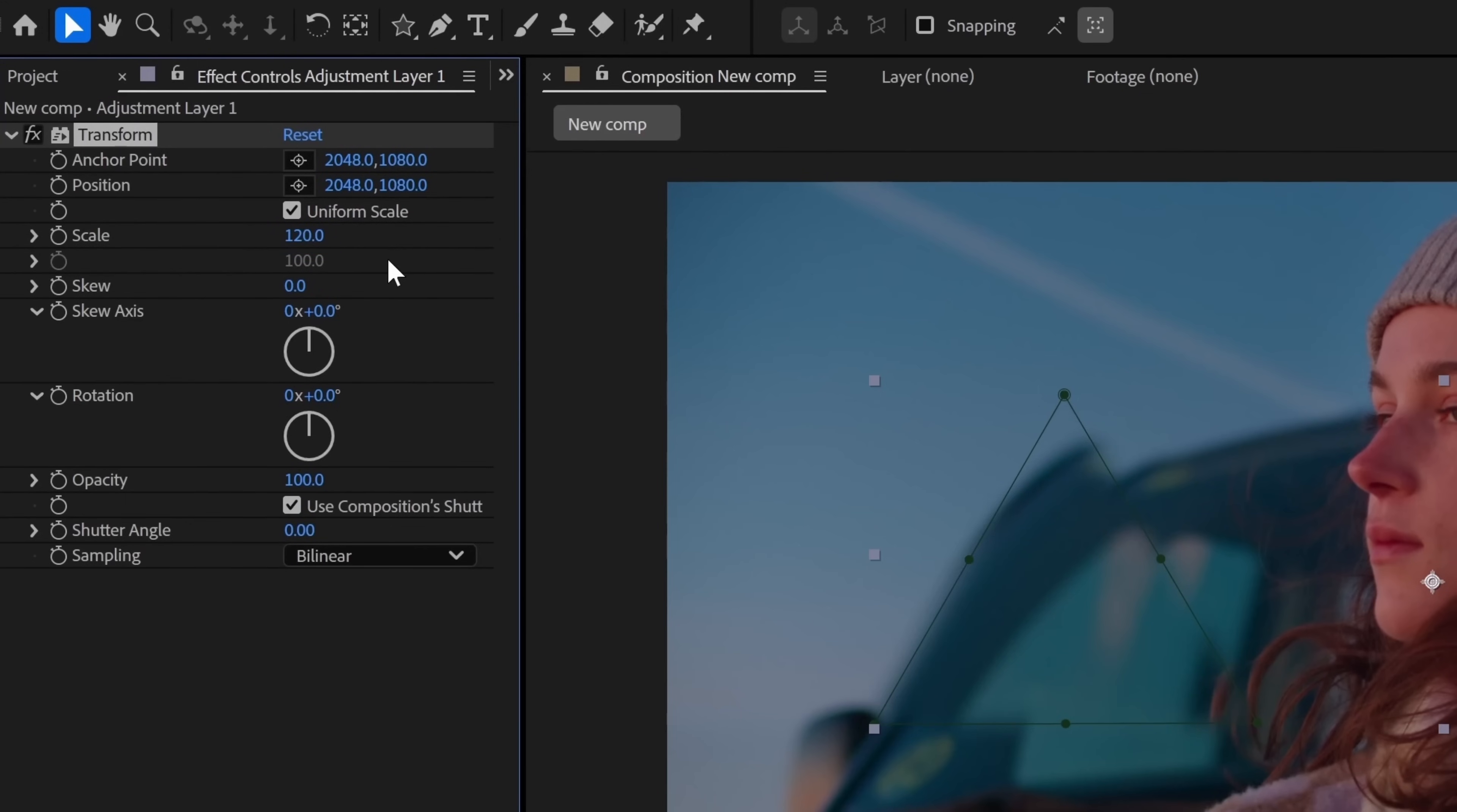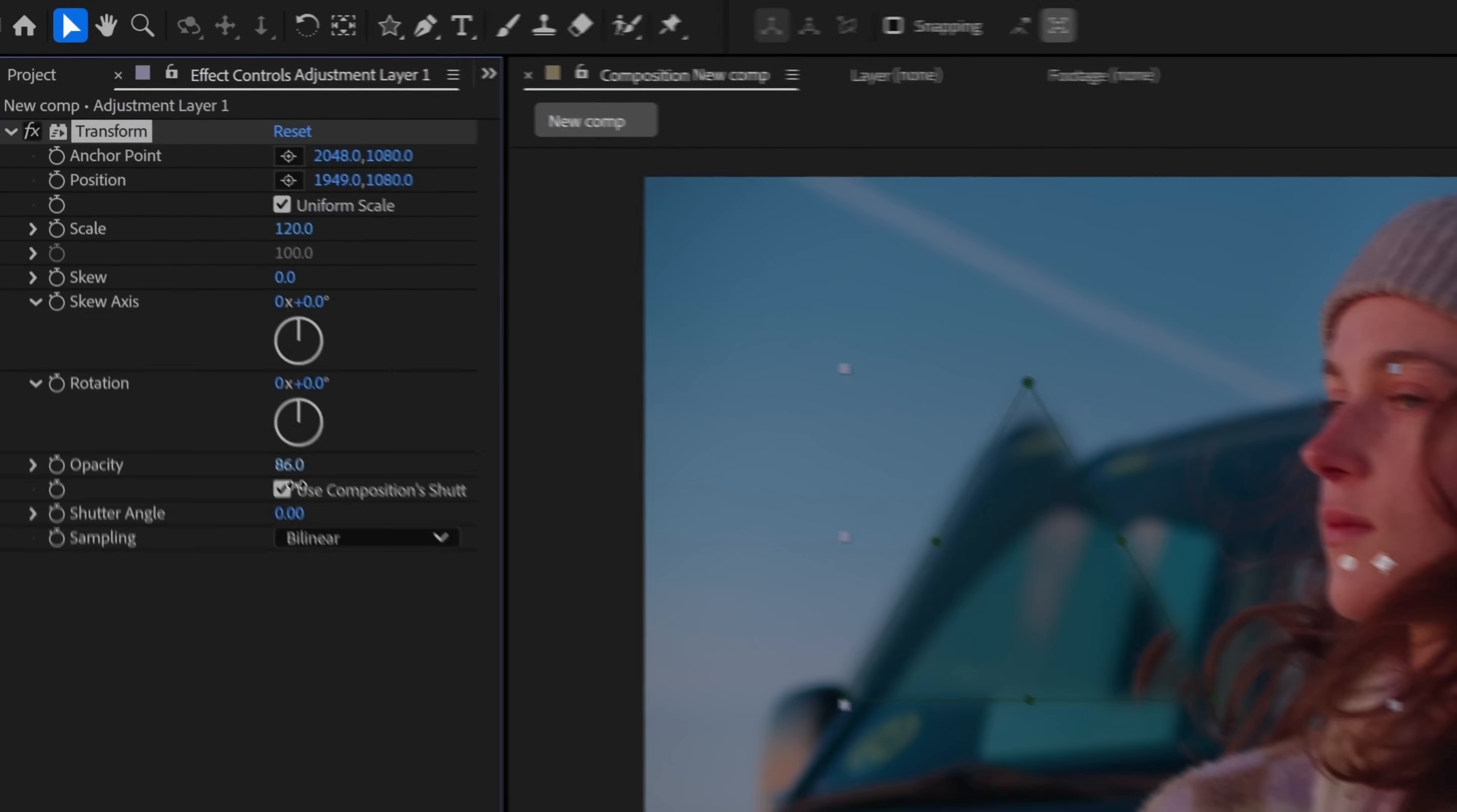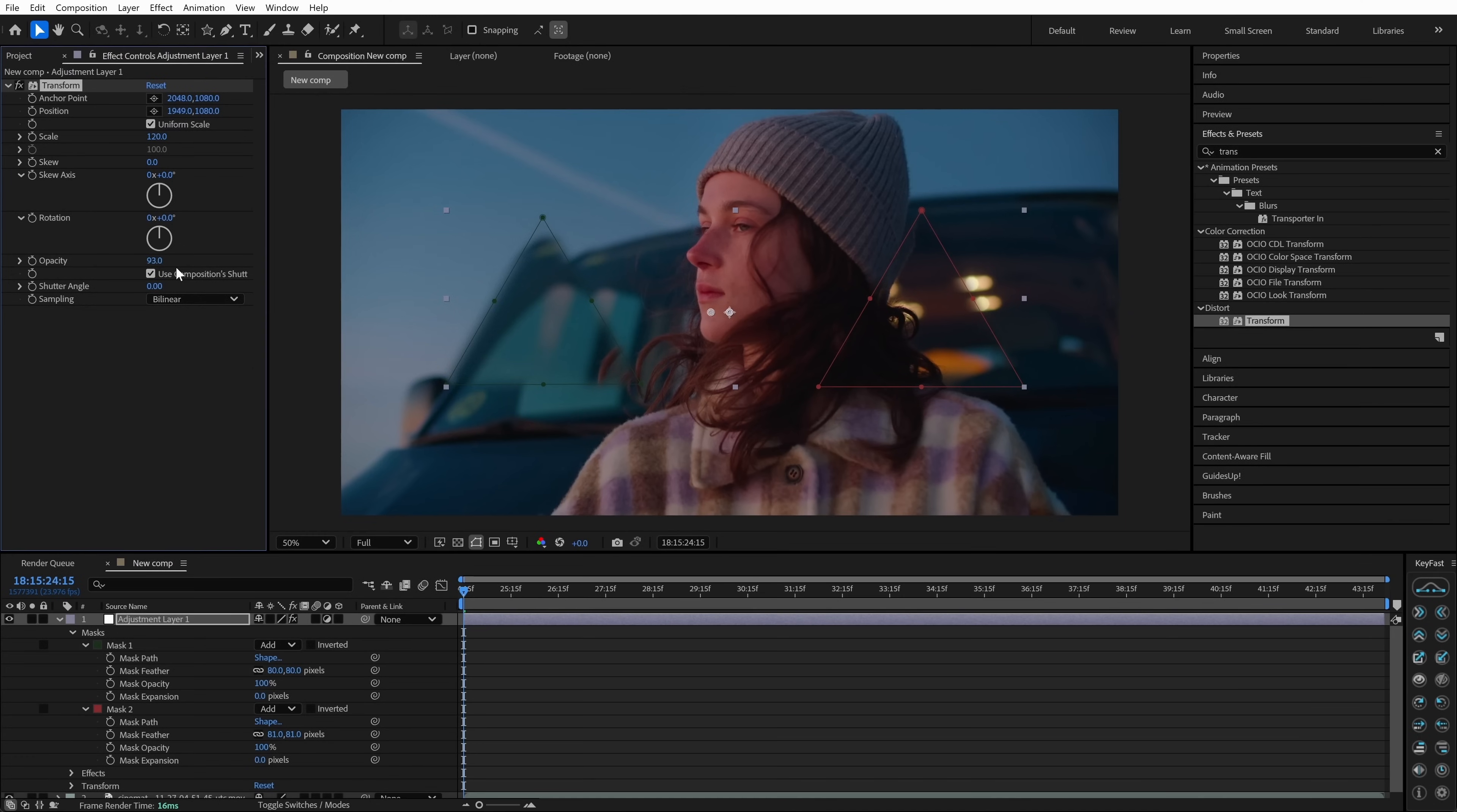Then maybe slightly offset the position and reduce the opacity inside the transform effect if you want to add some variation between the two zones. This creates a refracted magnification effect, kind of like light bending through shards of glass.